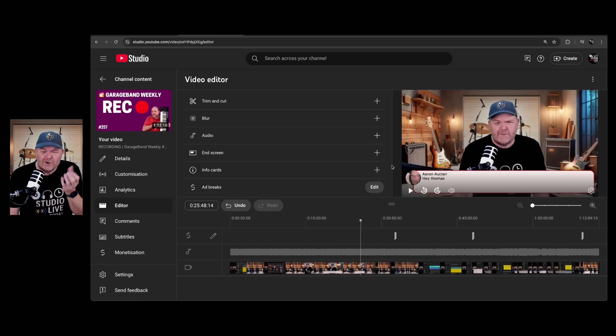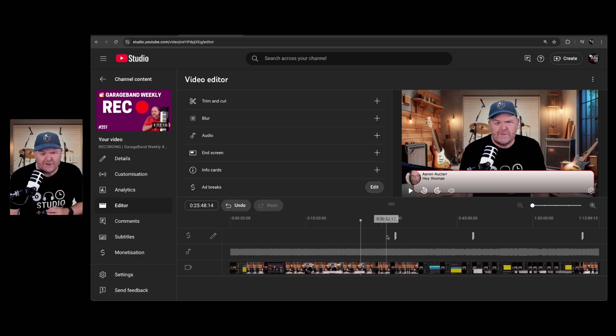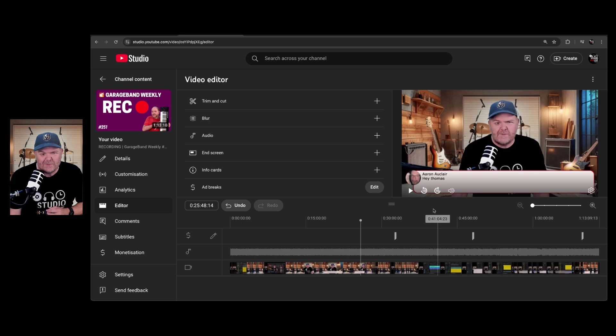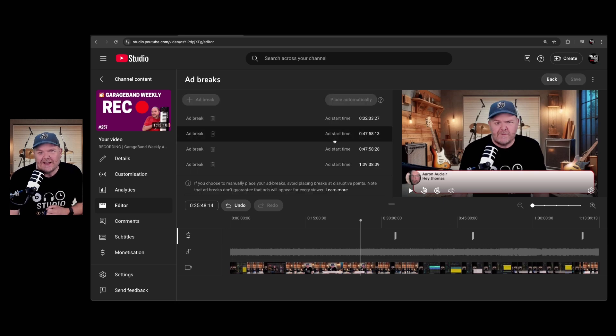And if you're part of the YouTube partner program and your channel is monetized, you'll also have ad breaks. So YouTube's already determined where it thinks these ad breaks should be. But if I want to edit those, I can hit the edit button and change those up here.